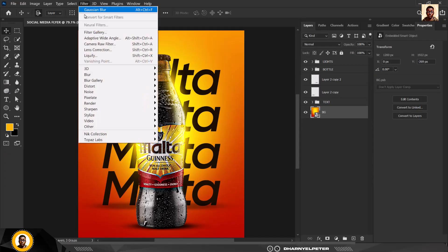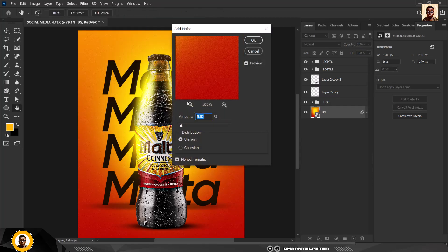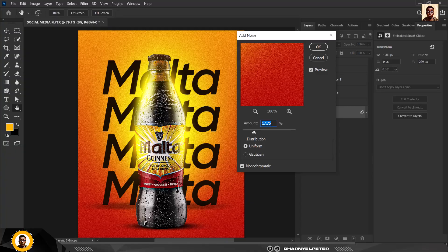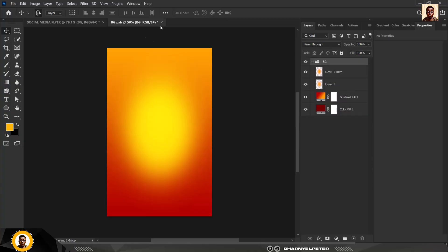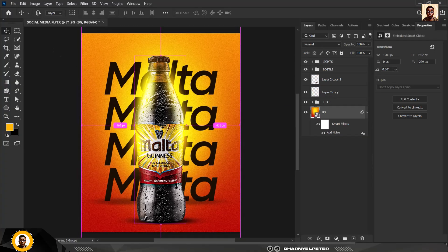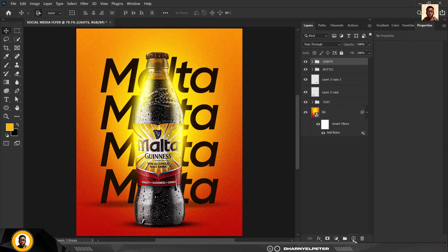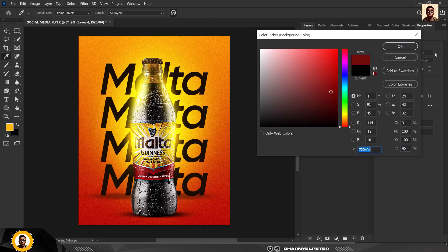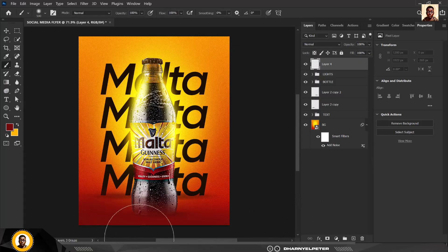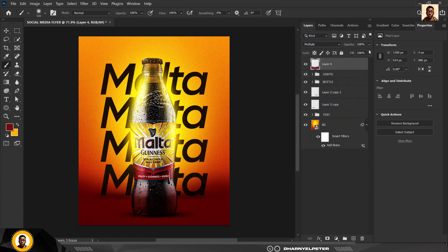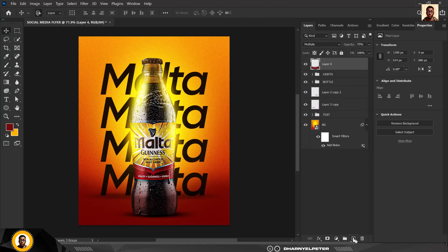Convert this to a Smart Object, then go to Filter and add Noise. Click OK — make sure you're not doing too much. If you want to make adjustments, click on the Smart Object link, make changes, and save. Go to the top layer, create a new layer, sample the color from this area, and with your Brush paint in some shadows. Change the blend mode to Multiply and reduce it slightly.